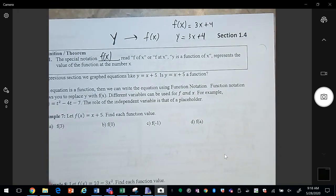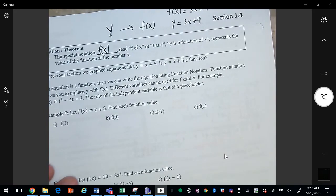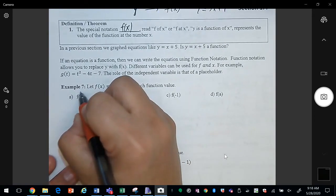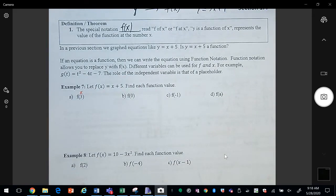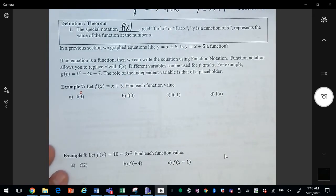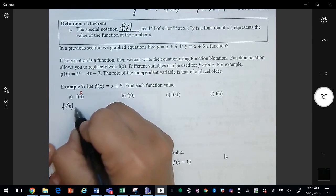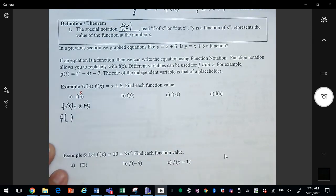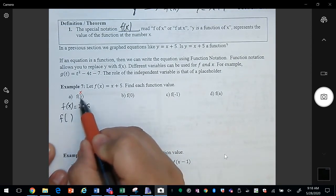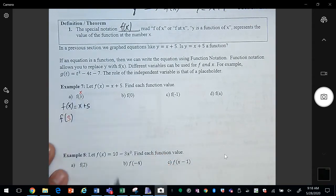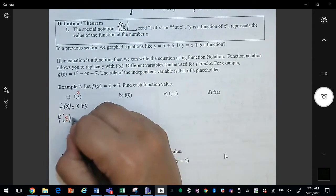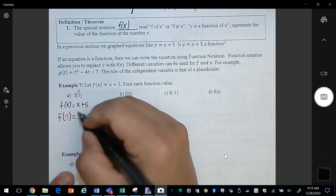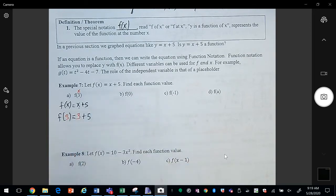What we want to do is evaluate the function. The number in the parentheses is representing your x — it's taking the place of x. So if we want to evaluate f of x equals x plus 5 at f of 3, anywhere that you see an x you're going to replace it with the number in the parentheses, in this case 3.